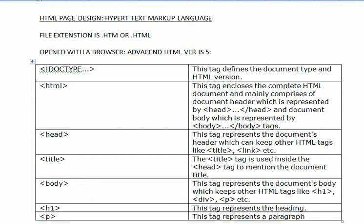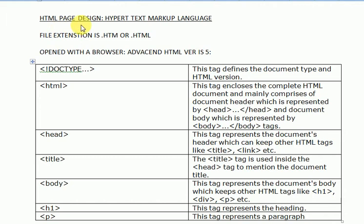Hello viewers, welcome to my channel Hitek Solution. Today I will discuss a new programming language—not a programming language, but a designing language, a design language called Hypertext Markup Language. This is HTML, and with the help of HTML we can design a page for our blogs and day-to-day works.